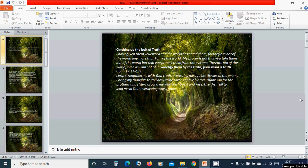Cinching of the Belt of Truth. I have given them your word and the world has hated them, for they are not of the world any more than I am of the world. My prayer is not that you take them out of the world, but that you protect them from the evil one. They are not of the world, even as I am not of it. Sanctify them by the truth. Your word is truth.